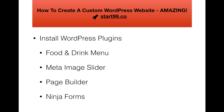Our first step in creating our custom WordPress website is that we're going to install WordPress plugins. Plugins are basically to enhance the functionality of our website without any programming involved. The plugins we will be installing today are a food and drink menu plugin, a meta image slider to upload multiple images for our homepage, a page builder plugin to help us customize our homepage, and lastly a Ninja Forms plugin for our contact page.